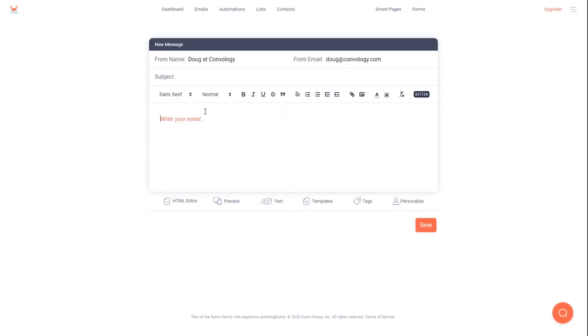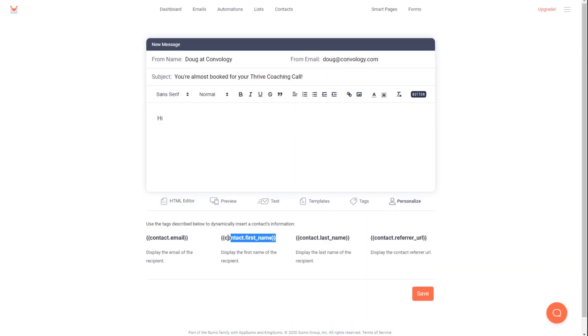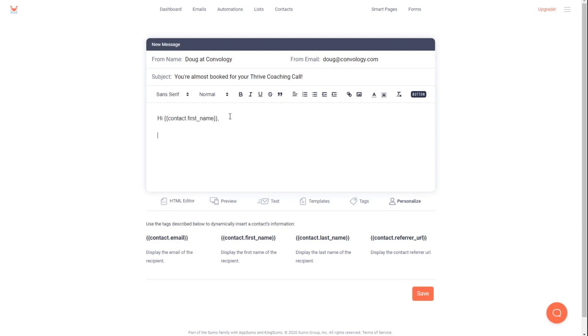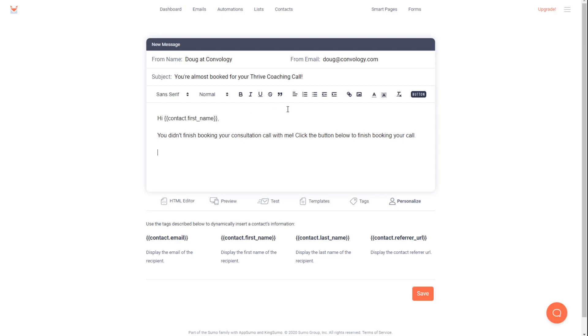So for this email, you can choose your from email and your name and your subject line. You want to name it something like, you're almost booked for your Thrive Coaching call. And then for here, we can say, hi. And then we have personalization options. So let's say we wanted to use the person's first name. We can say something like, you didn't finish booking your consultation call with me. And then what we can do is we can create a button. So we could say, click the button below to finish booking your call. You can come up with something better than that.